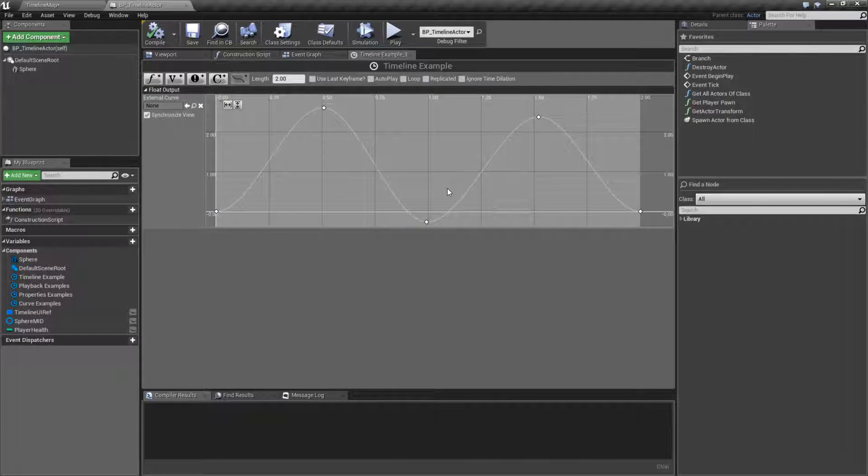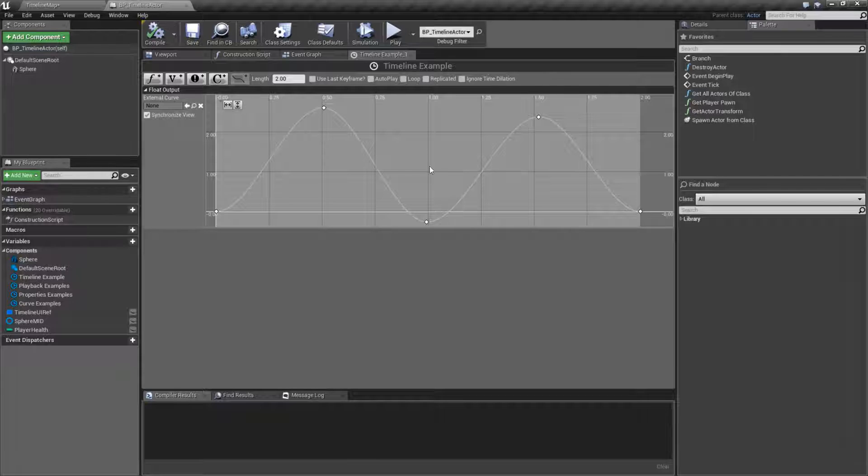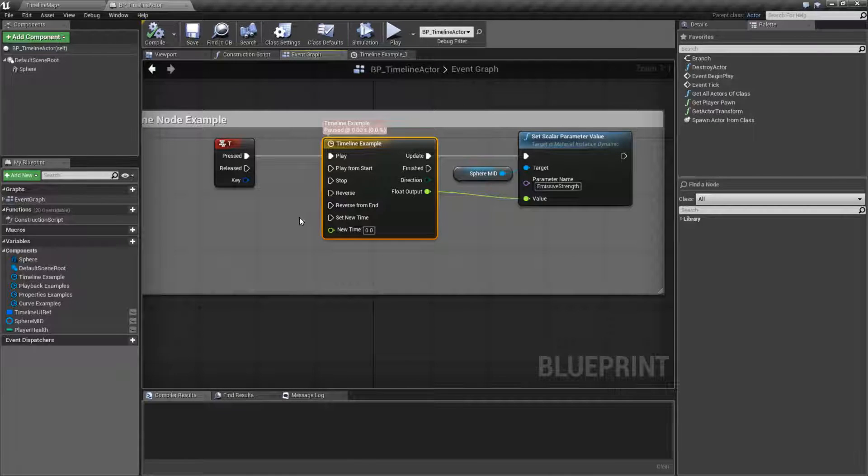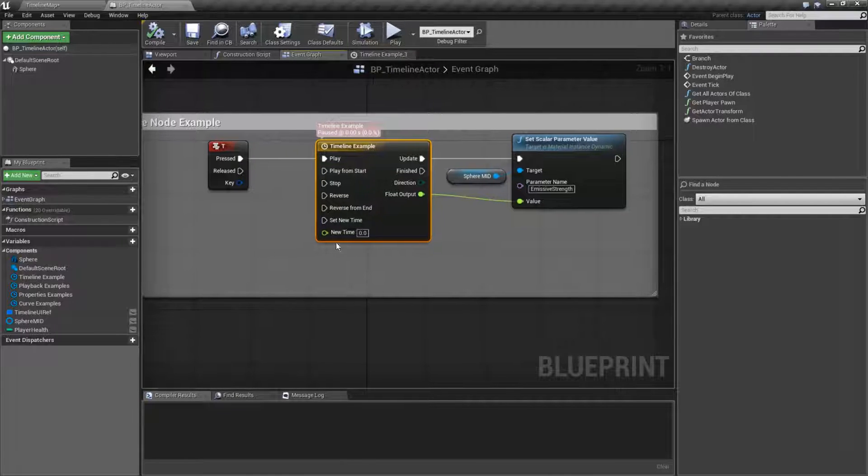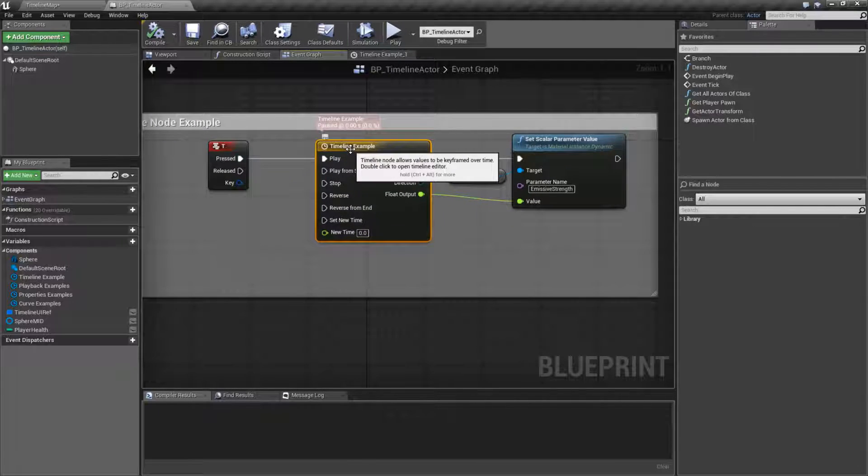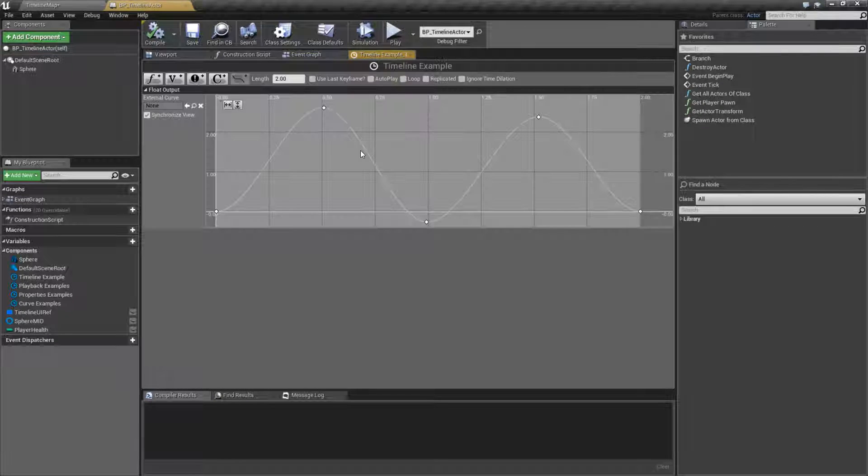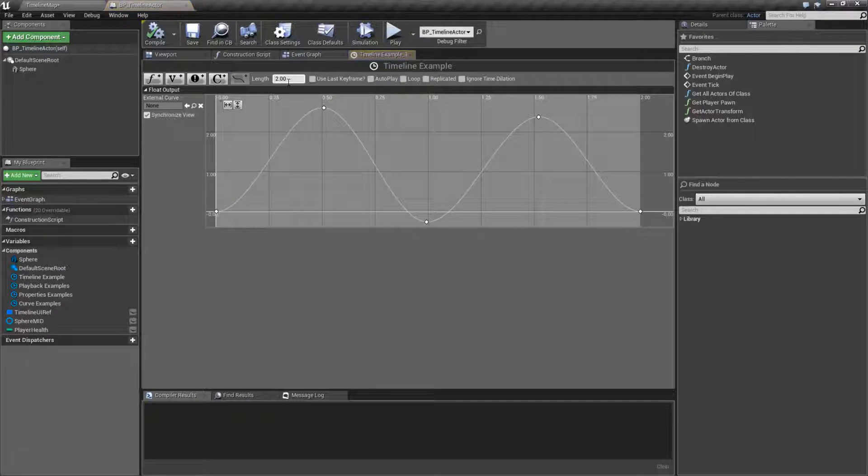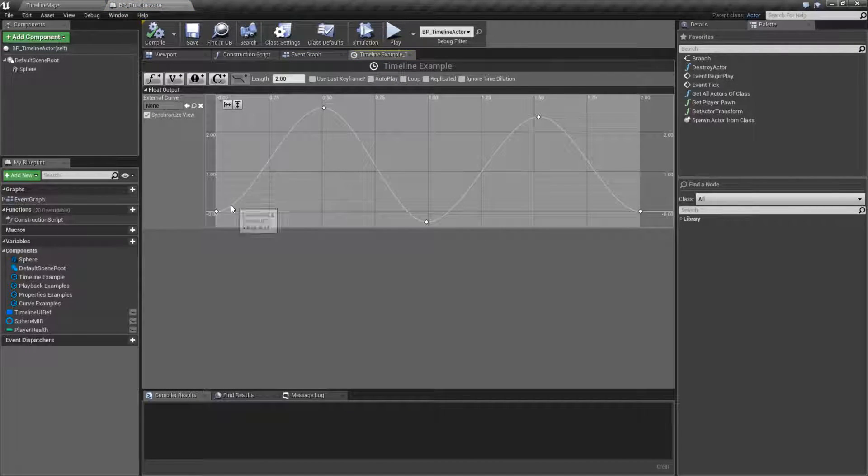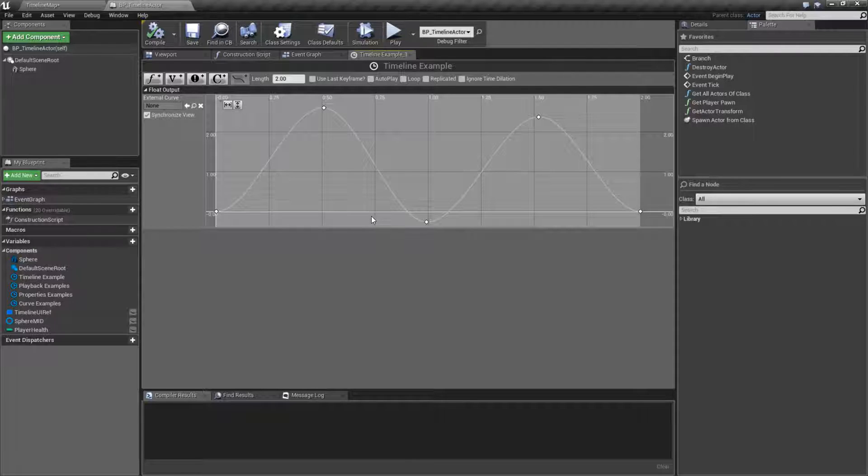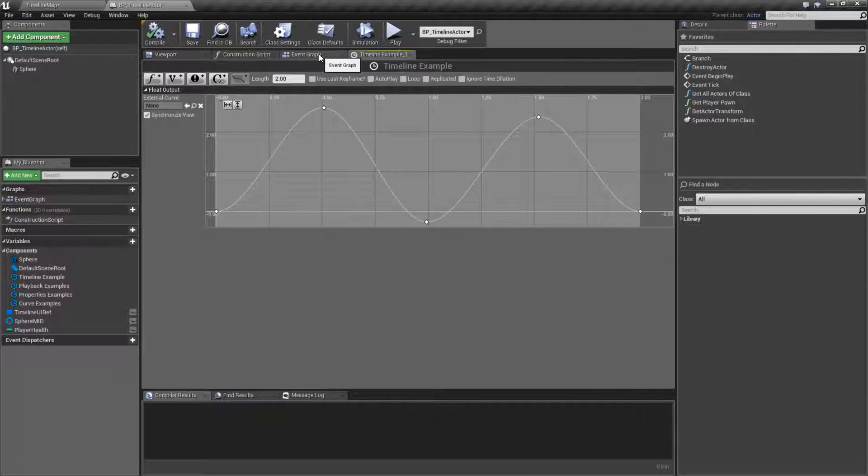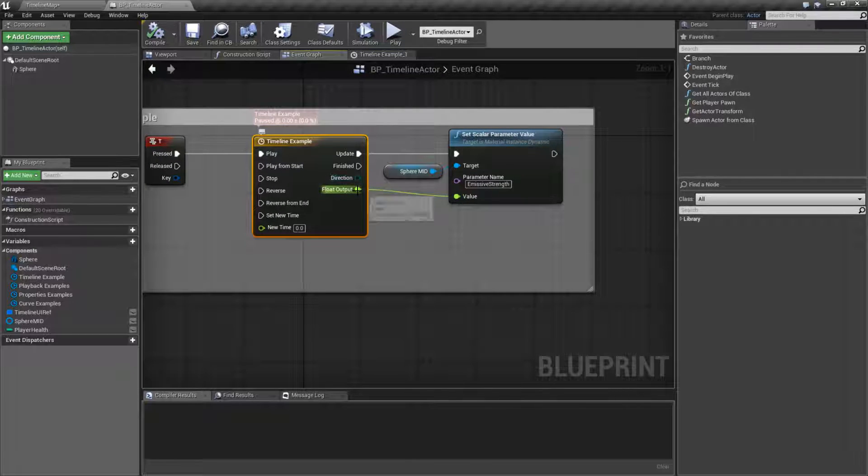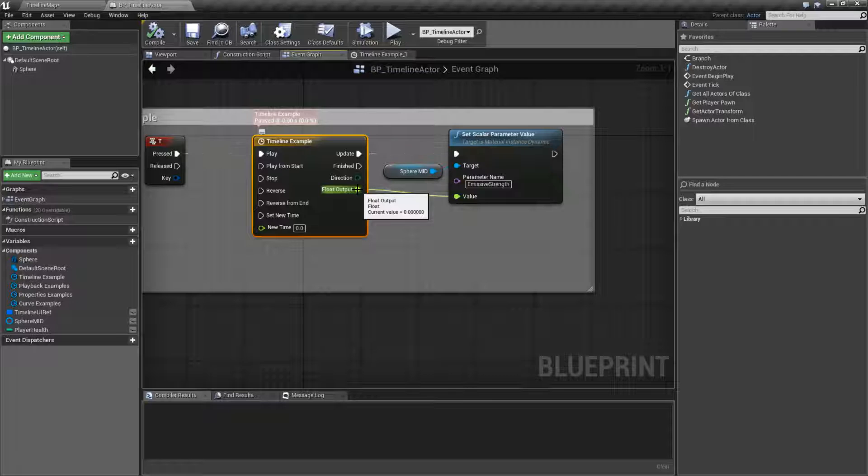So that's it. That is going to wrap up our timeline node. It is a node that runs over time. The time is determined internally based on the length. It will output the value from a graph or multiple graphs. That value comes out as an output value pin.